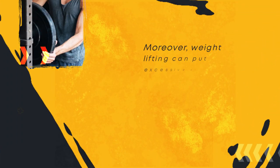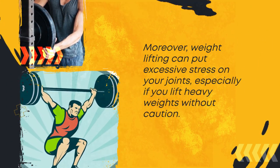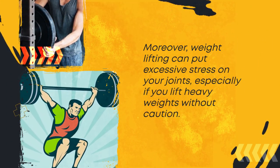Moreover, weightlifting can put excessive stress on your joints, especially if you lift heavy weights without caution.